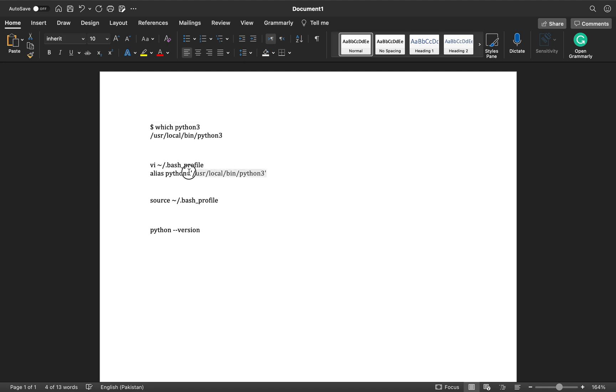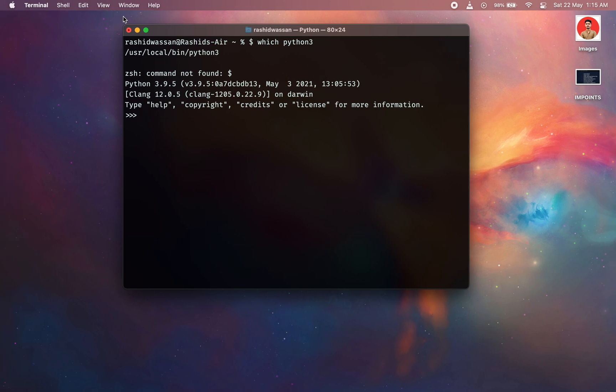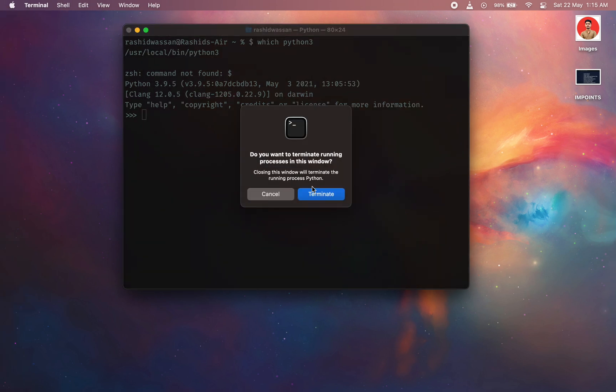So in the second step, we're going to be editing our bash profile. Let's close this one. Make sure to close this terminal.